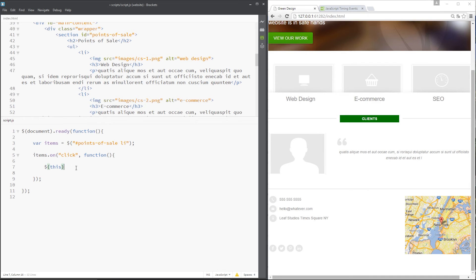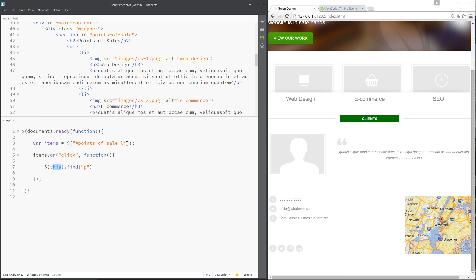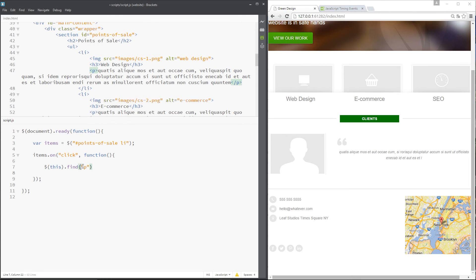And then what we want to say is find, and we want to find the p tag within the li, because this when we click it currently refers to whichever li tag that we click. Now we want to find this p tag and do some animation on that. So we say dot find then p, so we're grabbing that p tag.